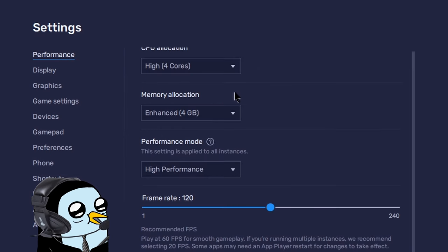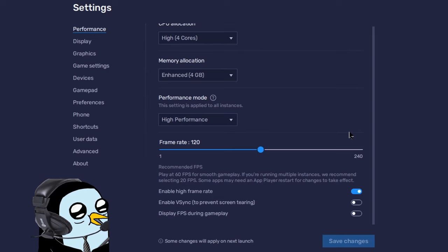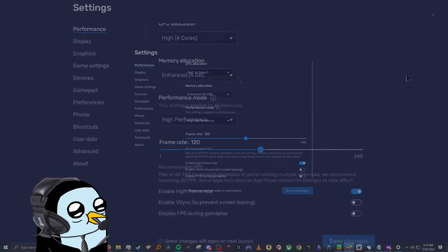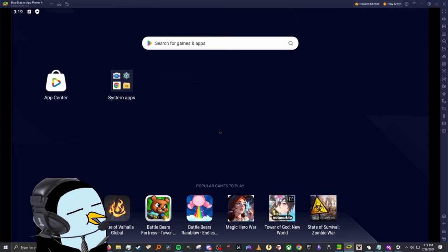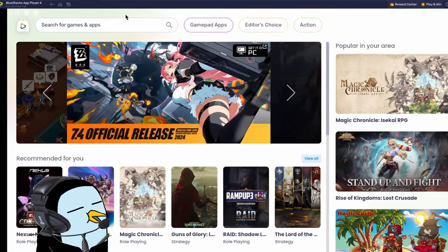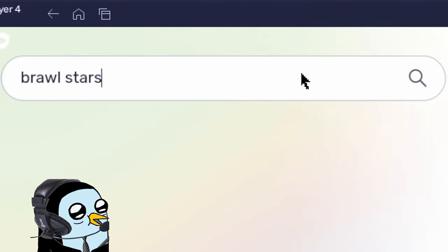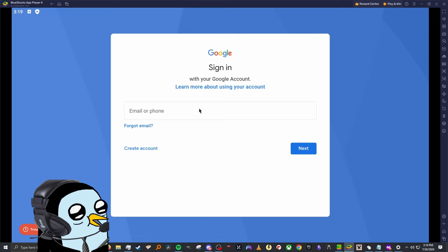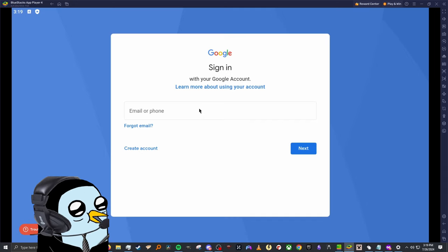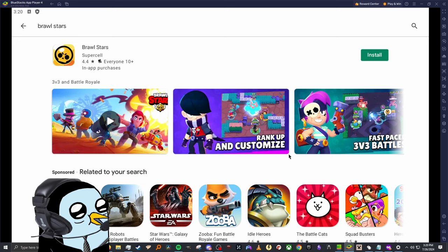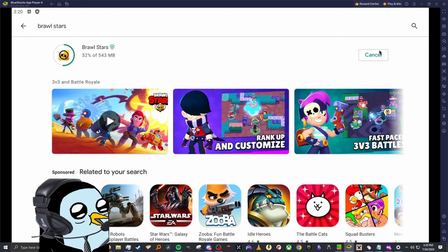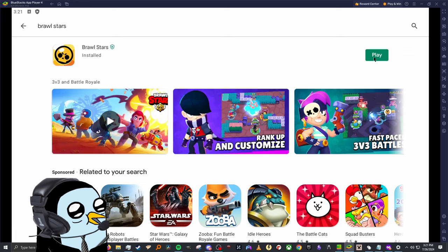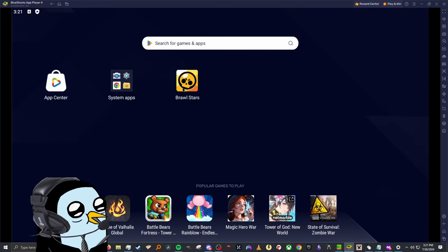When changing settings you may need to restart BlueStacks, but next time you turn it on all settings will be saved. Click the top right X to get back to the home page. Now that settings are configured and BlueStacks has restarted, click on the App Center on the left, type in Brawl Stars in the search and hit enter. You'll need to sign in with your Google account to download games. Once signed in it should take you straight to the Brawl Stars page — go ahead and click install.